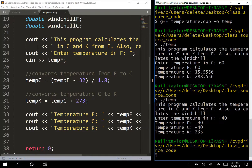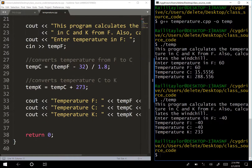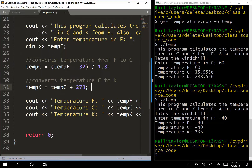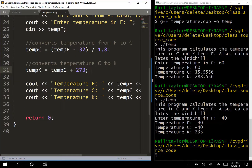It's a really good idea to compile your program as you're typing it - type a section, compile it, and verify it works before moving on. You don't want to type the entire program and then compile at the end with a bunch of errors. Right now we know the formulas work, so any future error must be in the new code we write.